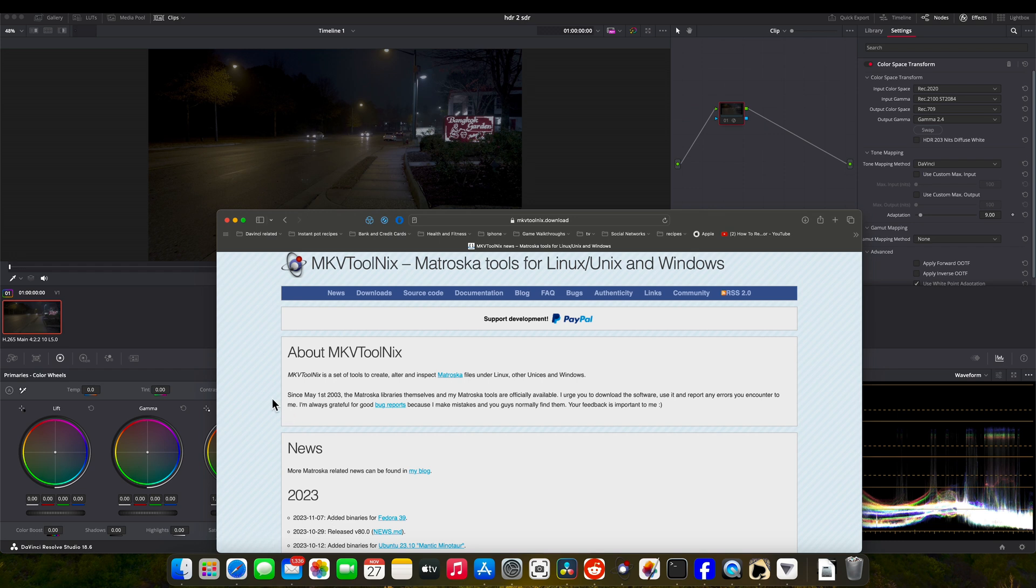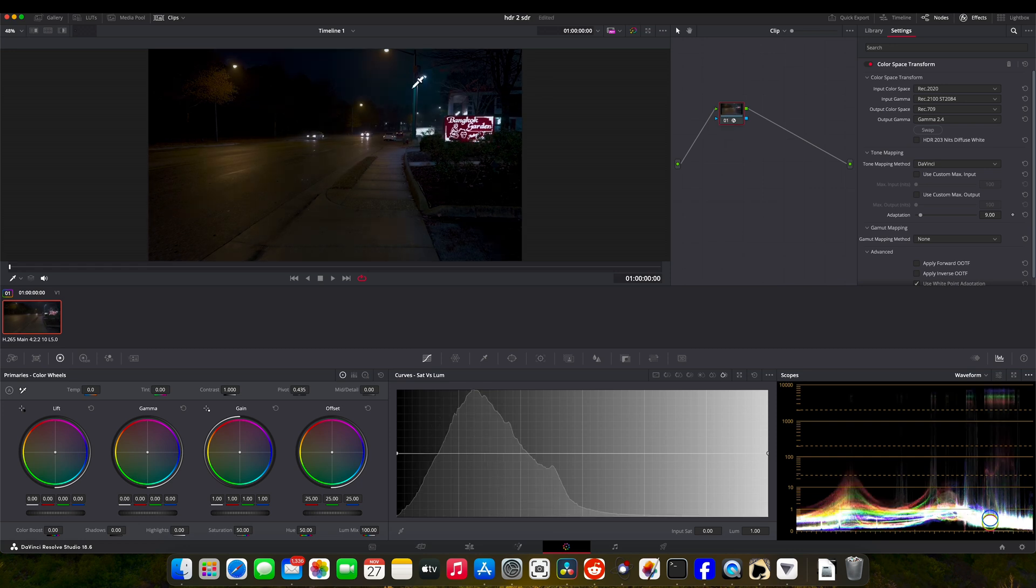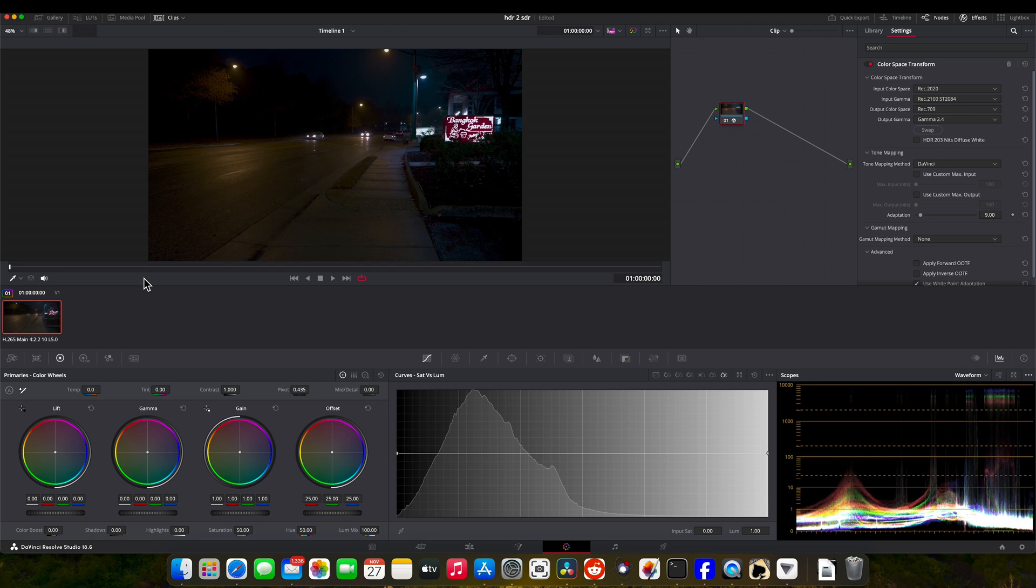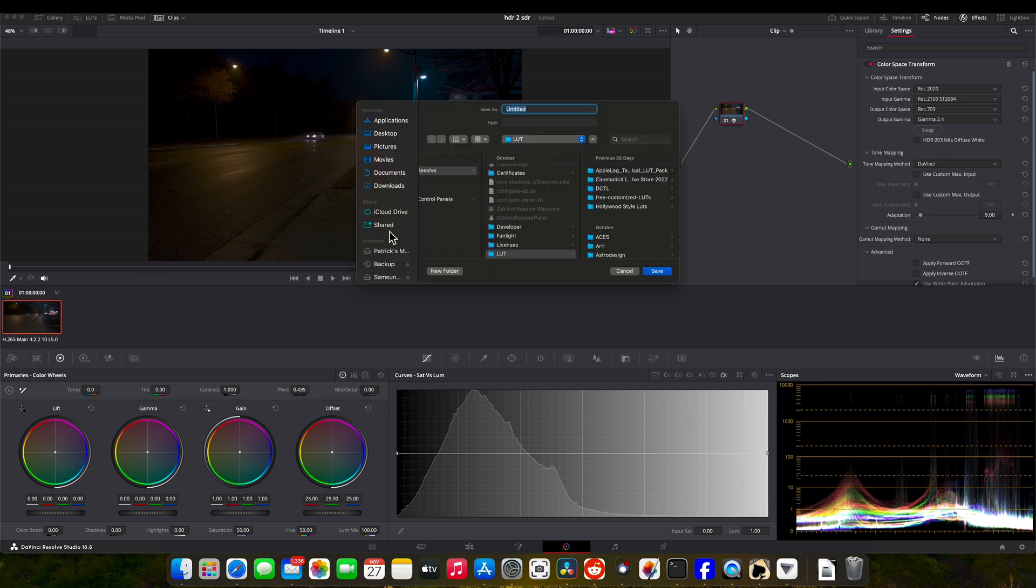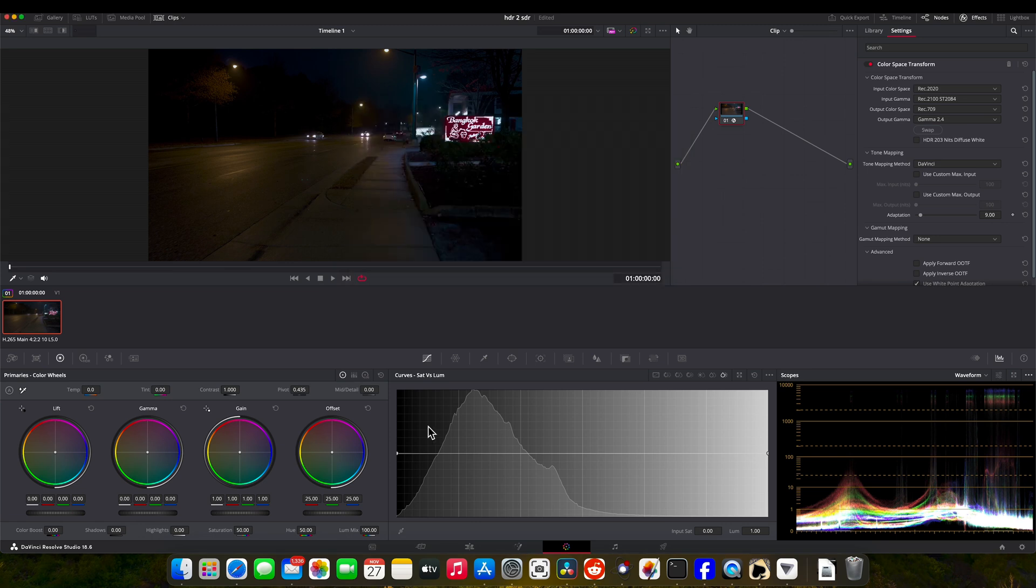I will show you how to use it right now. So let's go back to Resolve. Basically what I did here is I just did a basic color space transform to get it to Rec 709. And at this point, I'm going to export as or generate a 33-point cube LUT. I'm going to select a folder I've already got set up for this and hit save.